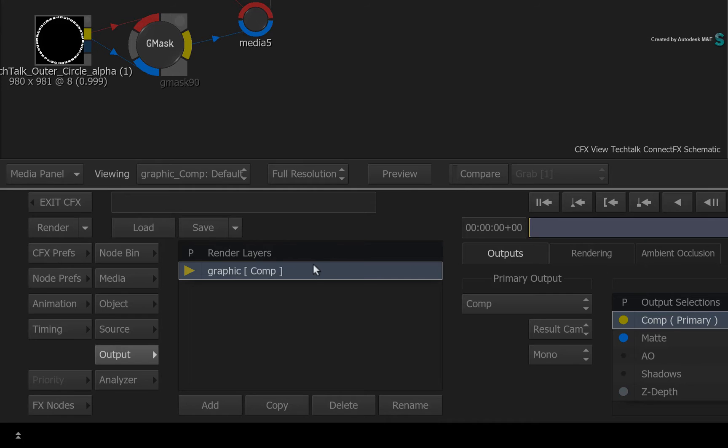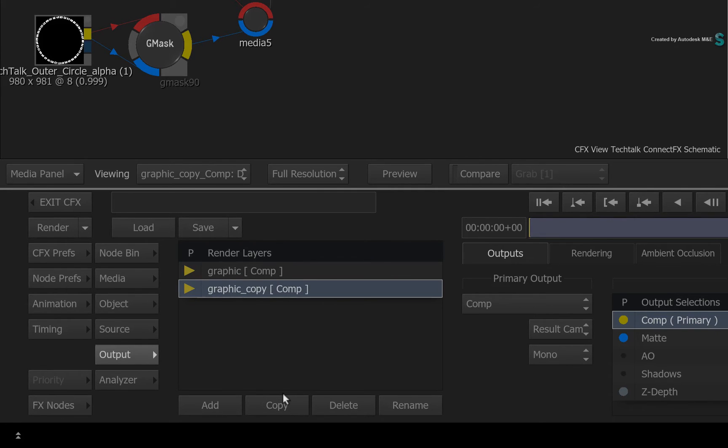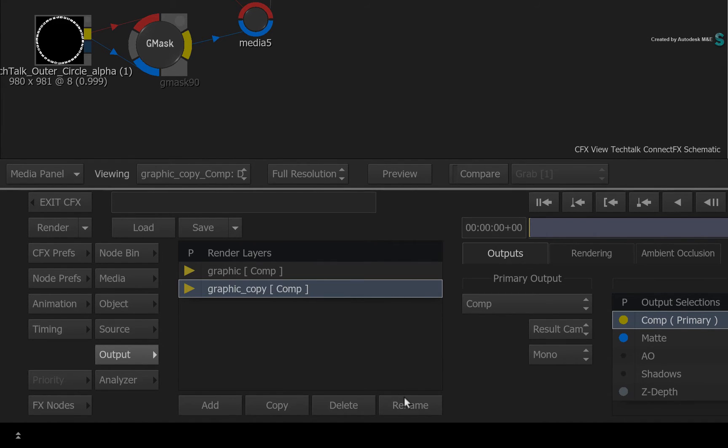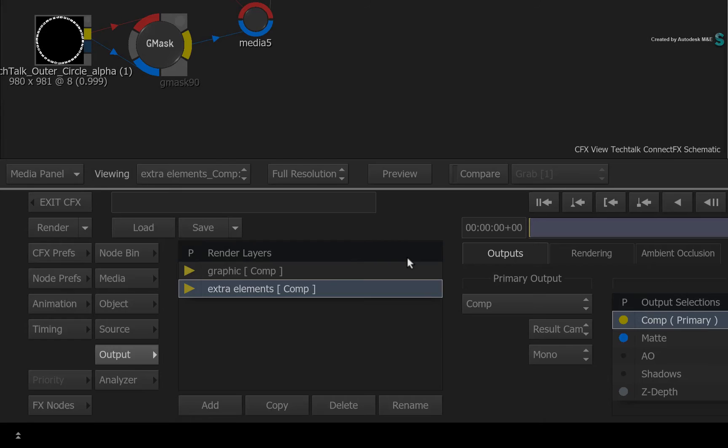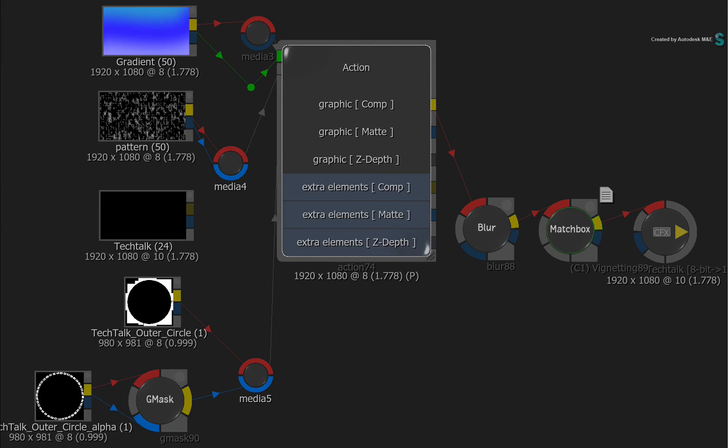Just select the existing render layer and click COPY. A new render layer is created with a copy of all the assigned render passes. You can now go ahead and rename it.